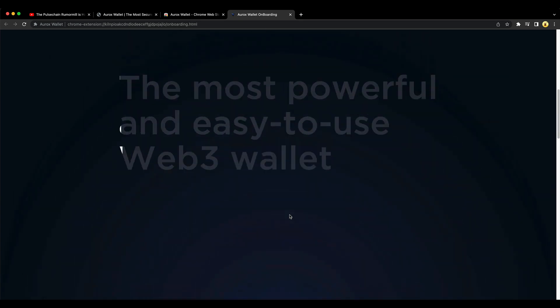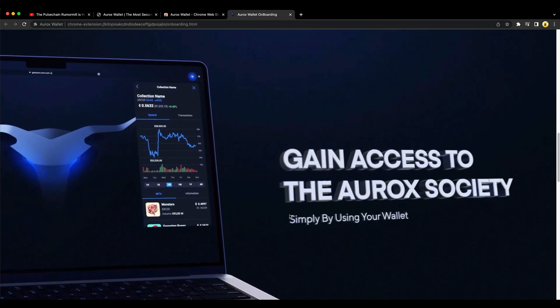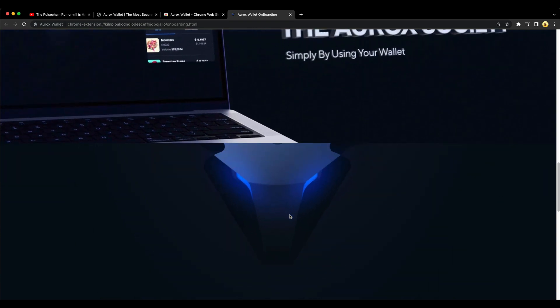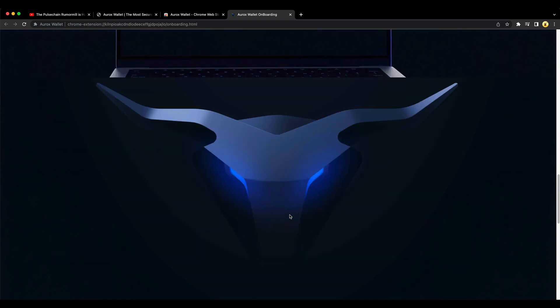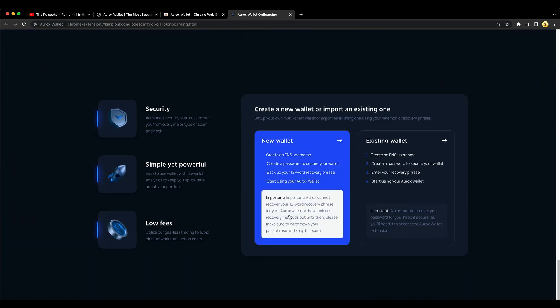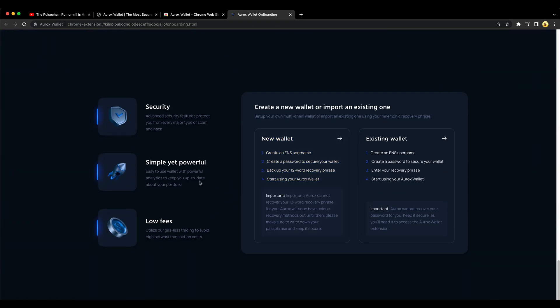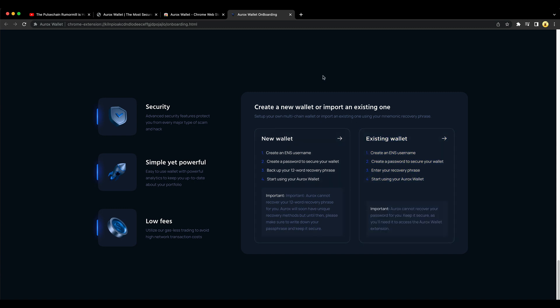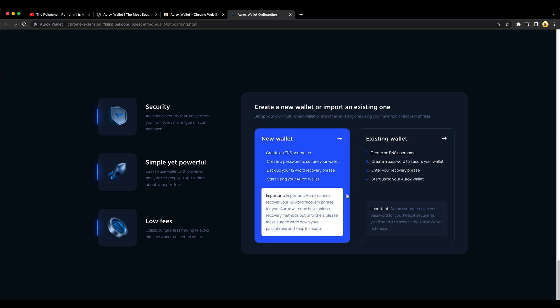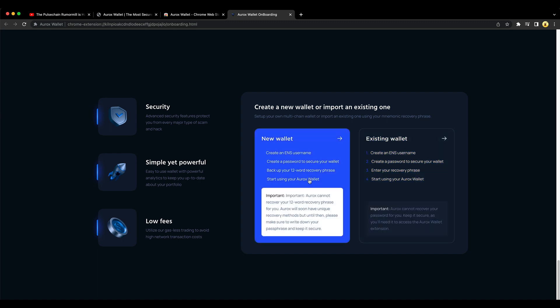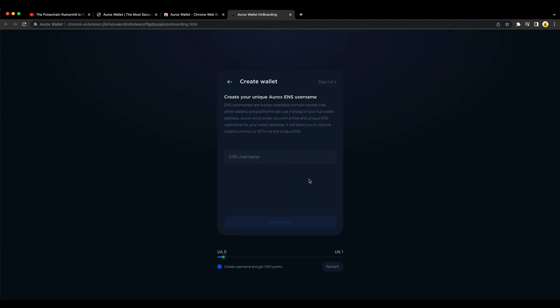Most powerful and easy to use Web3 wallet. Gain access to the Aurox society. Create a new wallet or an existing wallet. So you may have to scroll down here to create the new wallet or just add your MetaMask keywords to set it up that way. But we're going to do a new wallet. So click here. Do an ENS username. Let's do no permissions. It's in the name of our newsletter. Continue.